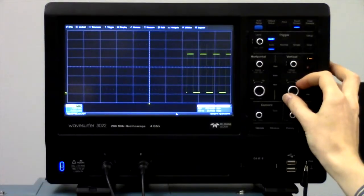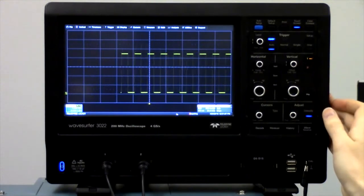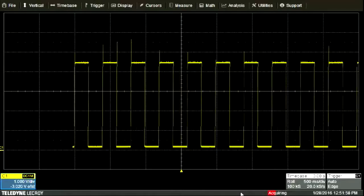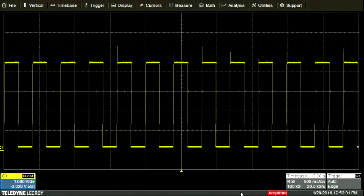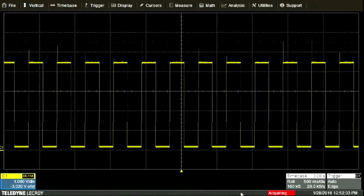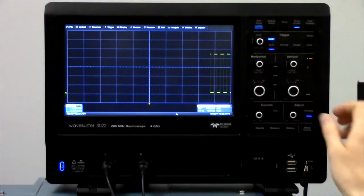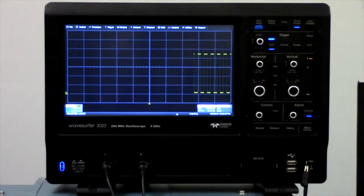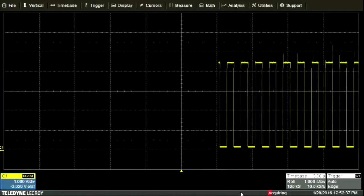One volt per division is a reasonable scale for this signal. We can also adjust the time scale. For example, by sampling more slowly, we can view more history, but we get less detail.